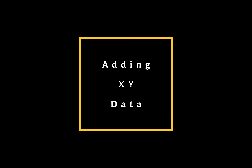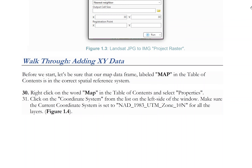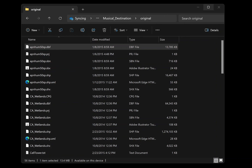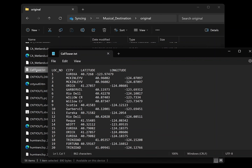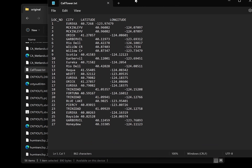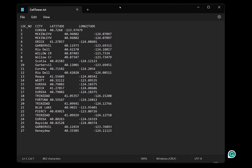There is one more dataset to prepare: a text file containing the latitude and longitude coordinates for cell towers. Navigate to your Original folder and open the cell tower text file in Notepad. The file contains field names separated by a tab — the cell tower location number, the city, and the latitude and longitude coordinates. We refer to this type of data as XY data. Notice that there is no information regarding the map datum, so ArcGIS Pro won't know that information and we'll have to supply it ourselves. If you get it wrong, the points won't be in the correct location.